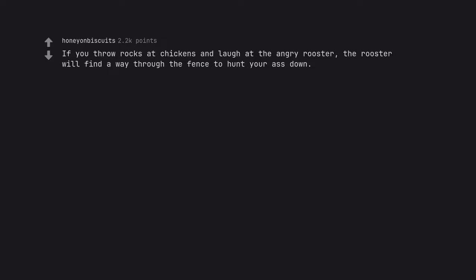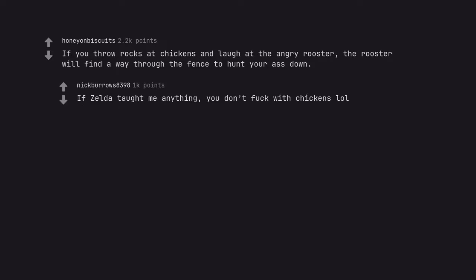If you throw rocks at chickens and laugh at the angry rooster, the rooster will find a way through the fence to hunt your ass down. If Zelda taught me anything, you don't fuck with chickens.